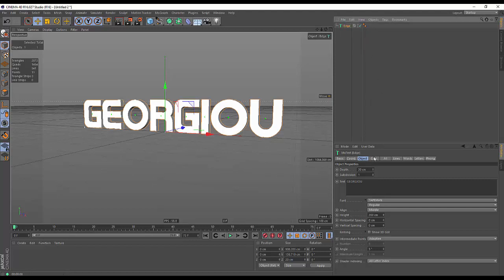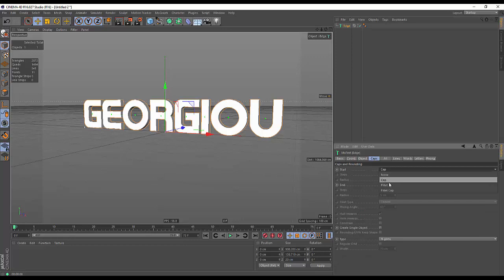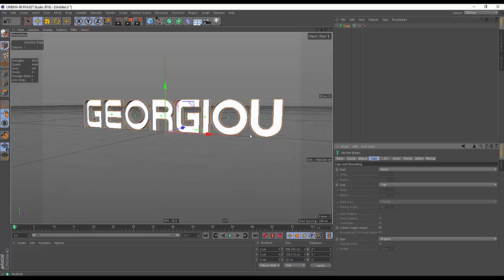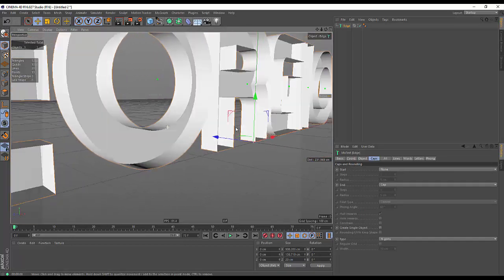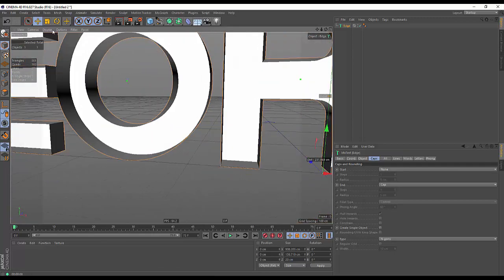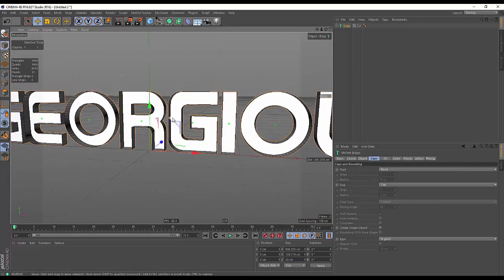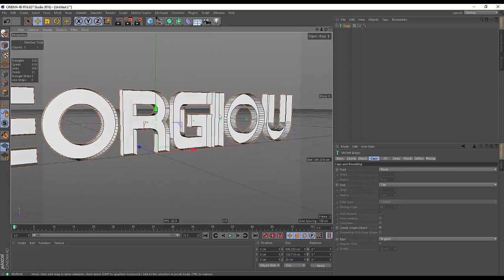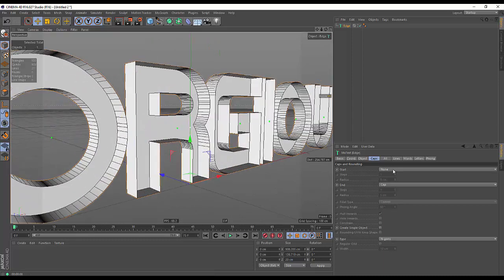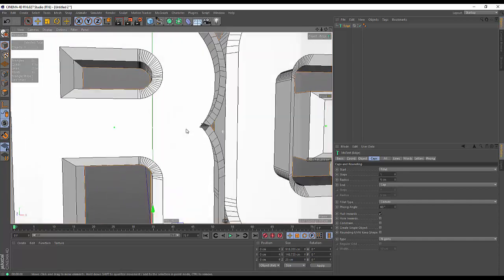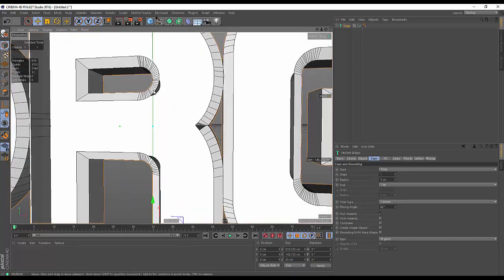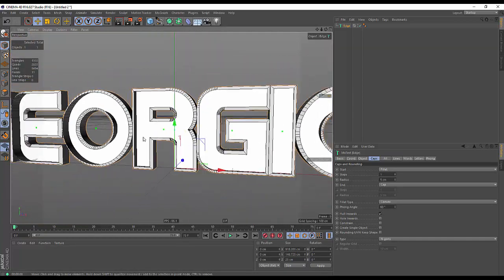Under our caps we're going to set the start to just none, and you'll see that's going to get rid of the whole front face of our text. If we turn on our lines you can probably see that a little bit better. Then let's change the start to just fillet, and you'll see it's kind of filleting out but leaving no face in the front.